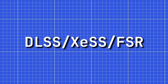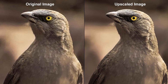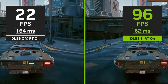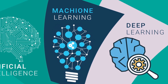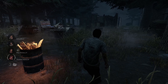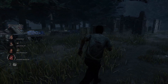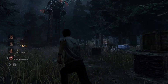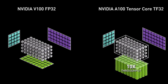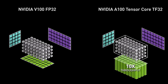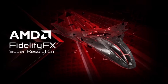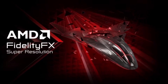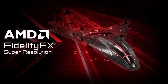DLSS, XESS, and FSR — usually called frame upscaling or frame generation steps. Advanced techniques like DLSS utilize deep learning AI and smart algorithms to upscale low-resolution renders, improving performance without significant loss in visual quality. DLSS uses so-called tensor cores, or DLSS cores, while FSR is just an algorithm that does a similar job without the help of AI.